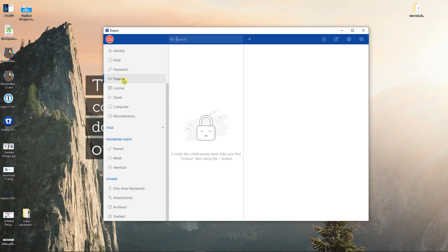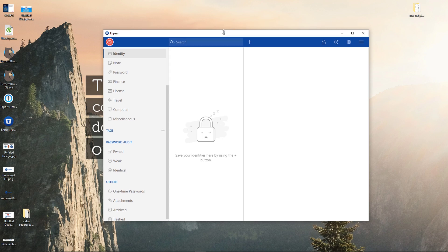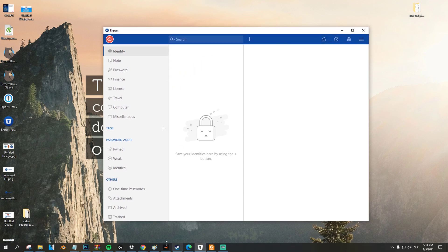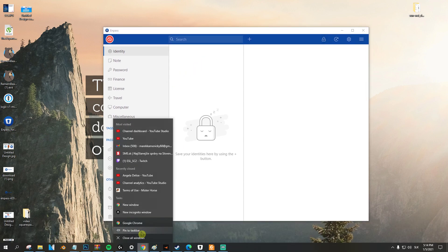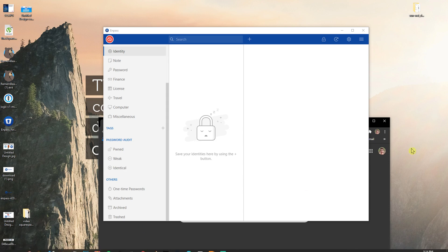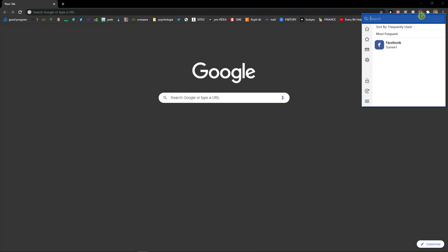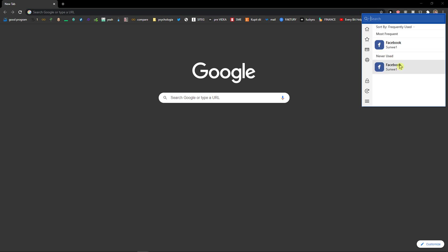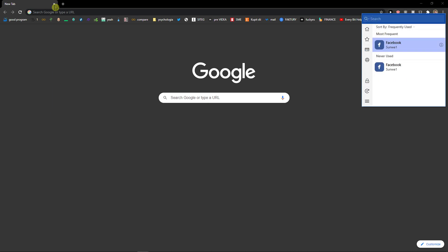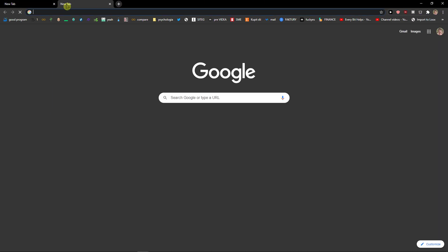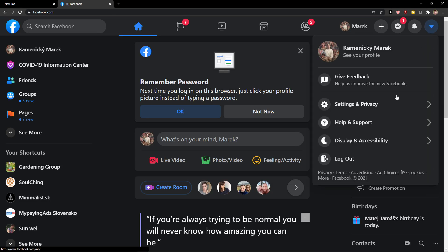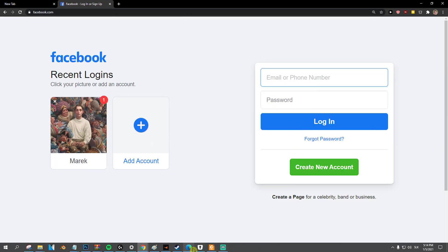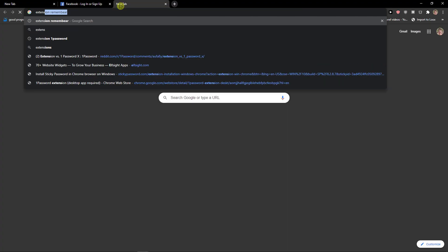We can come here to Google Chrome, let's say, and now what we need to do is to download NPass. Look at this, here we have it. So we can go here to Facebook. I'll just log out, but before that you need to download the extension.